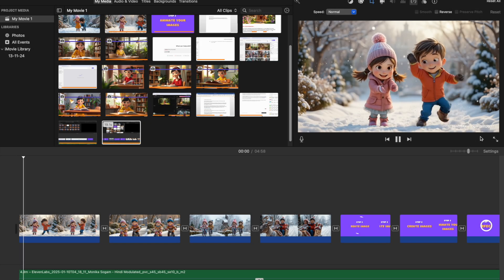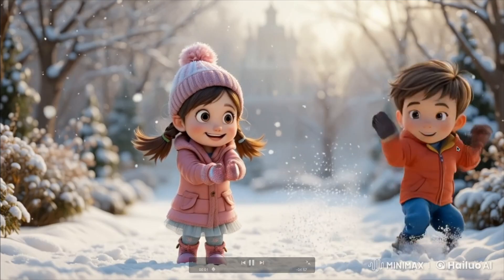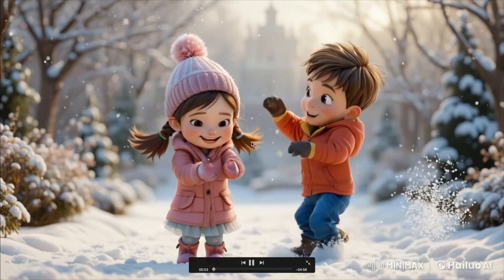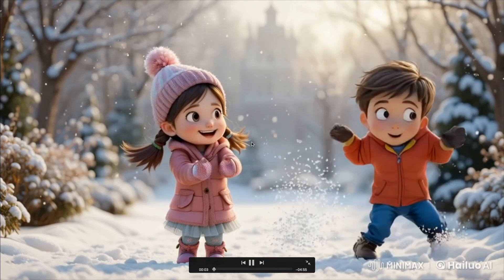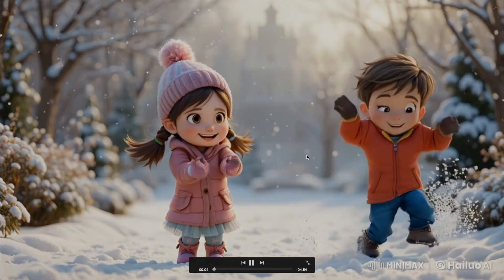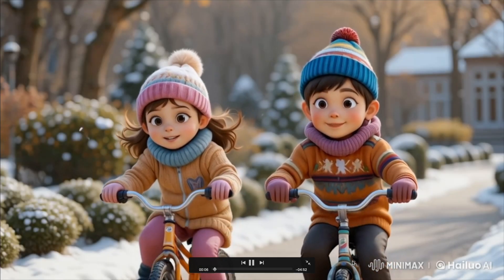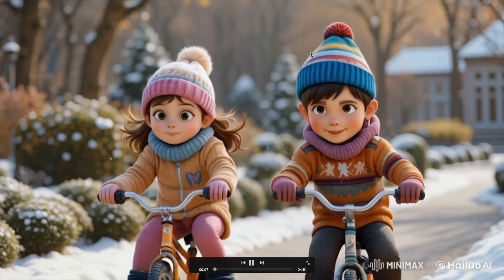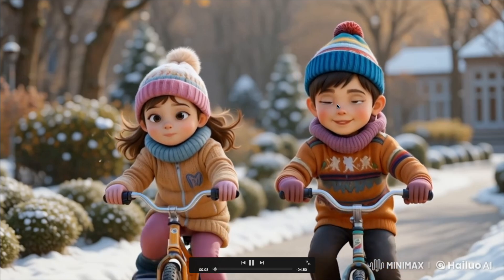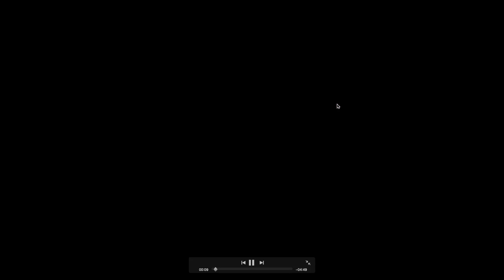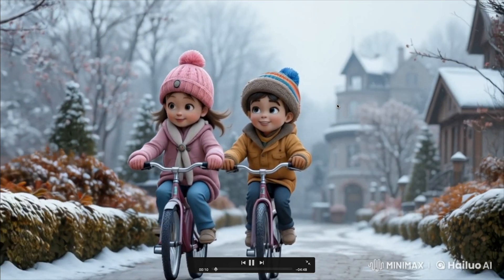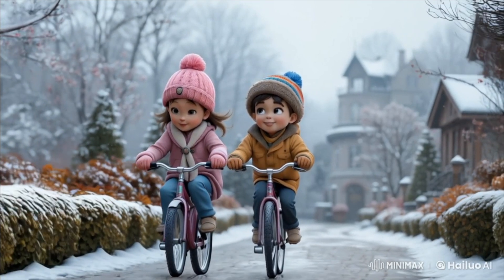Add background music and sound effects to further enhance the viewing experience. Once you're happy with the final product, you're ready to upload your masterpiece to YouTube and share it with the world.